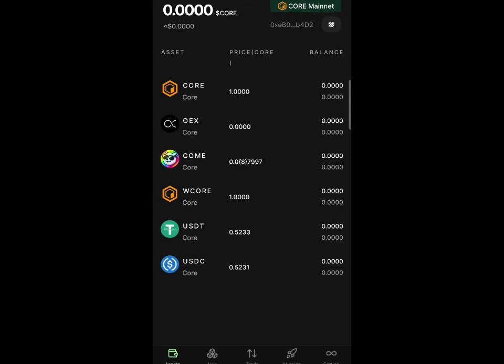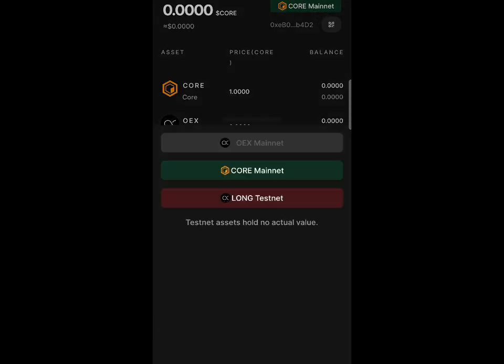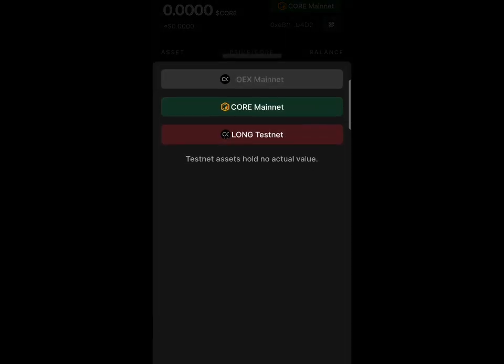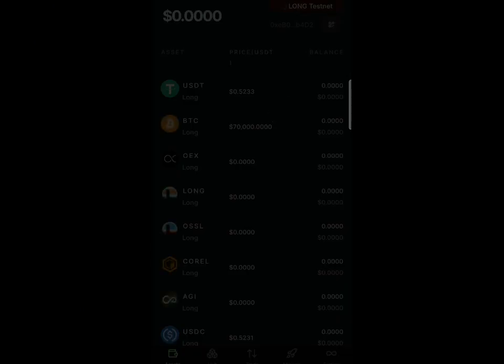You'll find out that they'll move you to the Core Mainnet. You can see right now, they'll move you from Long Testnet to Core Mainnet. We're on the Core Mainnet right now.